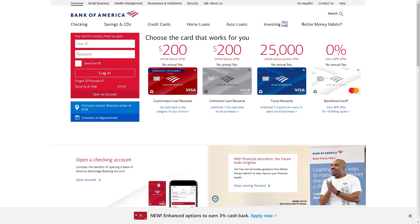Hello and welcome back to another video. Today I'm going to show you how you can find your card number on the Bank of America website or the Bank of America app. This will be a very quick and easy tutorial, so make sure you watch right until the end so that you don't miss any steps.